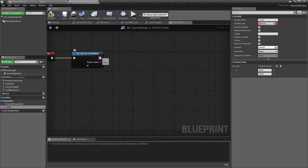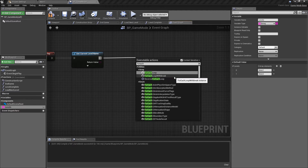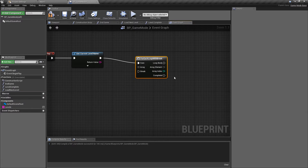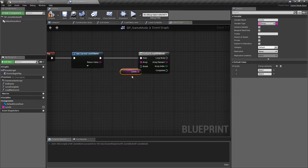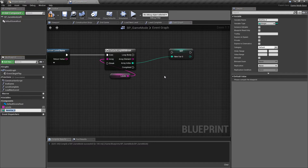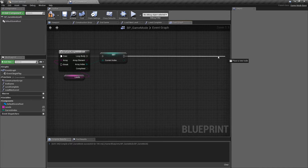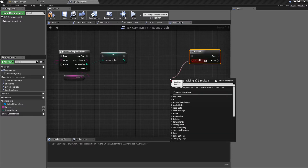Off of the Get Current Level Name, call a For Each Loop with Break — this means when we hit a certain condition we can break out of the loop and stop doing further logic. Drag in our levels array as the array argument. Every time the loop iterates it adds one to the index, and we want to track this, so drag off the index and promote it to a variable — call it 'Current Index'. Plug this into the loop body, and then we'll add a Branch node to do our checks.